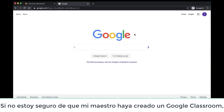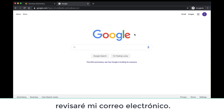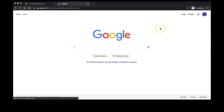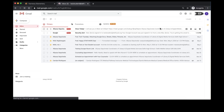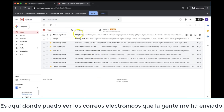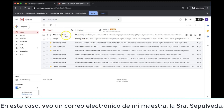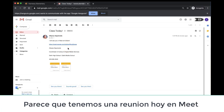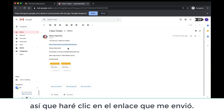If I am not sure that my teacher created a Google Classroom, I am going to check my email. When I am on my Google page, I am going to go to Gmail. It is here that I can see emails that people have sent me. In this case, I am seeing an email from my teacher, Mrs. Sepulveda. I am going to open it and read my message. It looks like I am supposed to be meeting her today in Meet, so I will click this link that she sent me.